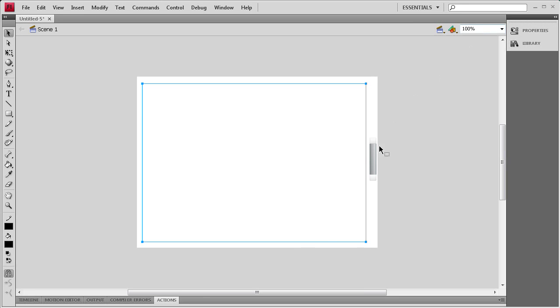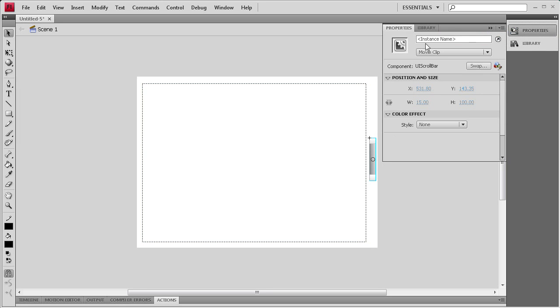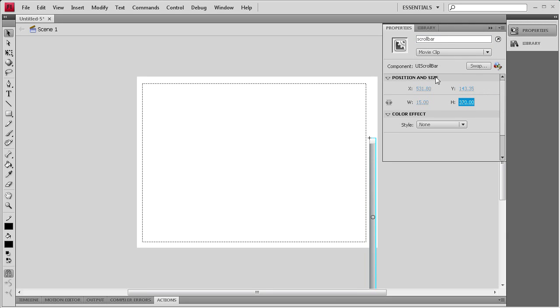Now that I've done that I'm going to select the Scroll Bar, give it an instance name of Scroll Bar, and then I'm going to go to Height and give it also a height of 370.